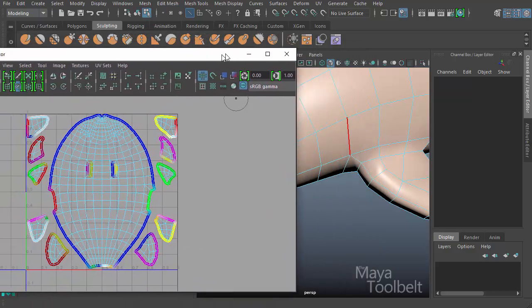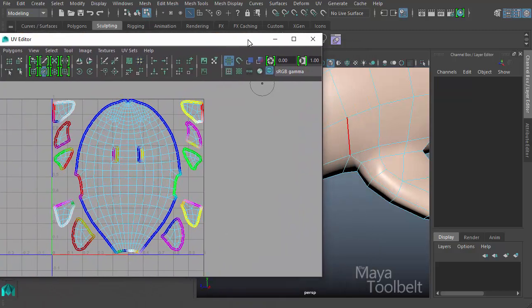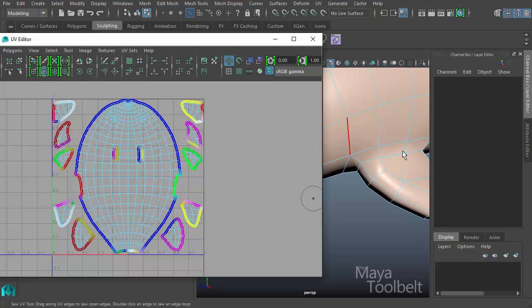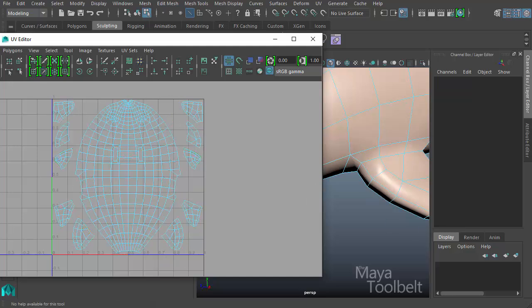Whenever you're creating your own UV shells, you definitely want to cut away, for example, the fin UVs so that they can be mapped separately over here to the side.